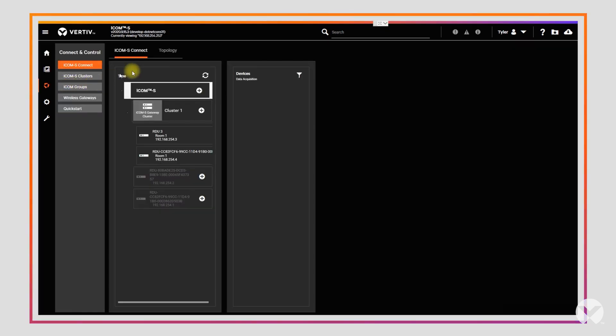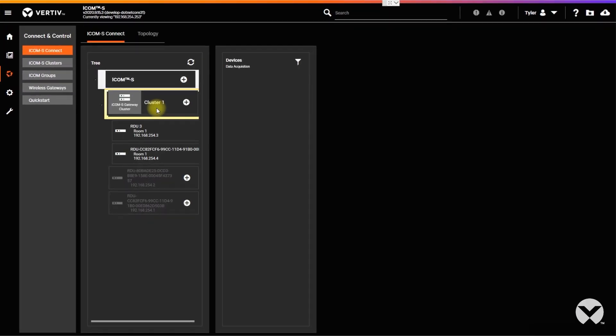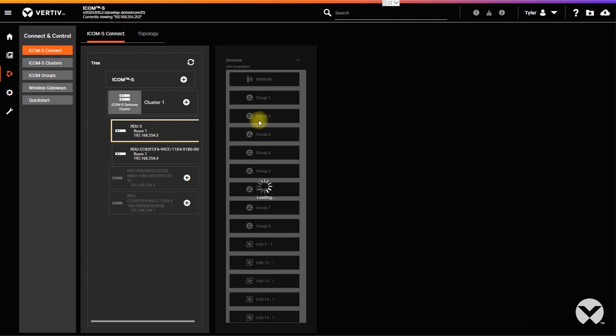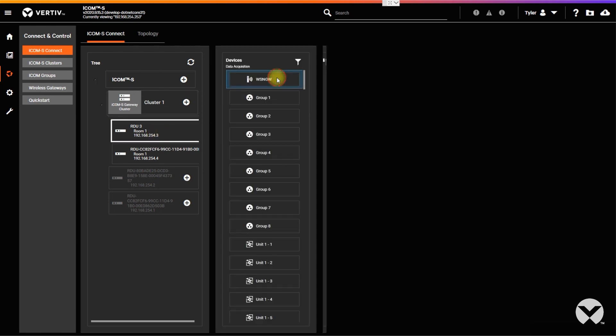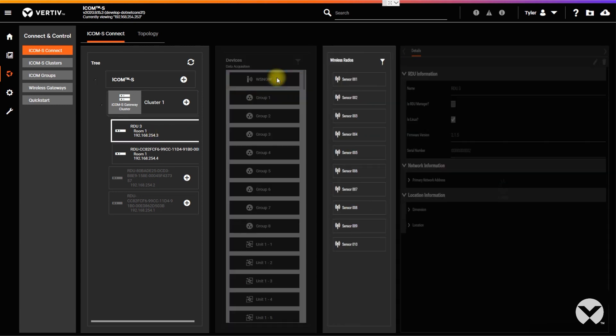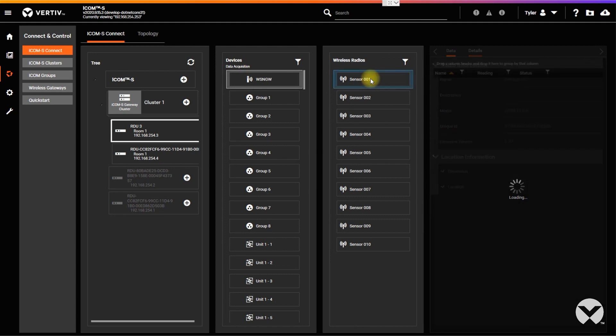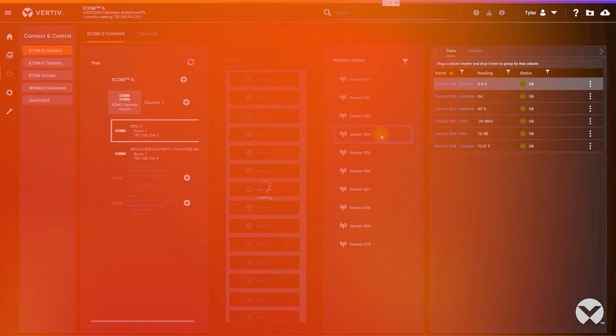ICOM-S puts you in control with robust reporting and modeling, such as mass unit modeling, where you can go from system to sensor visibility in only three clicks and find critical points of interest.